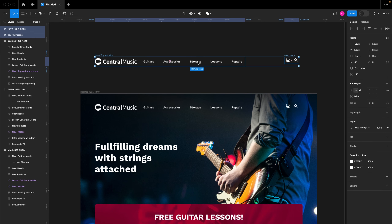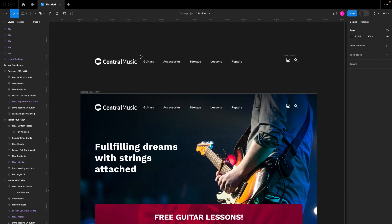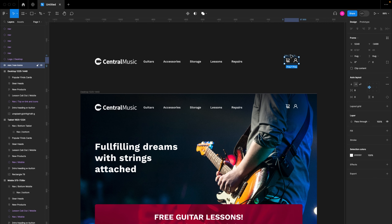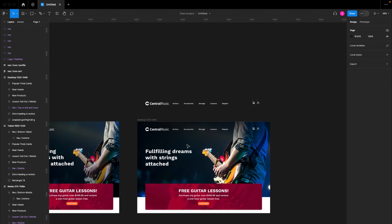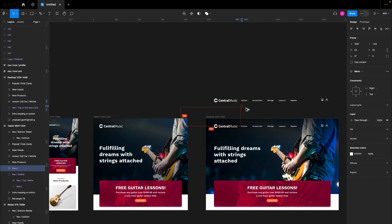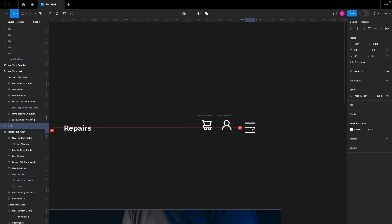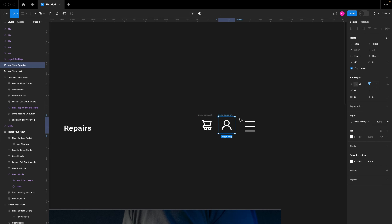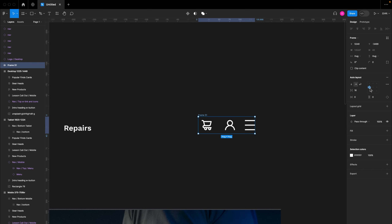I'll hit Shift+Command+G on the keyboard — that's Shift+Ctrl+G on PC — to break out the frame. Here we have two frames; I'll break those out as well with Shift+Command+G, and again for the last option. Before continuing, I'm also going to bring in a hamburger menu from the components section, duplicate the hamburger menu, and attach it at the far right.